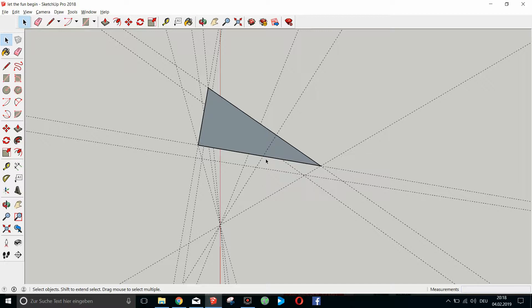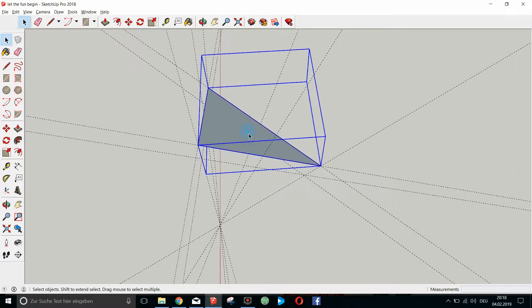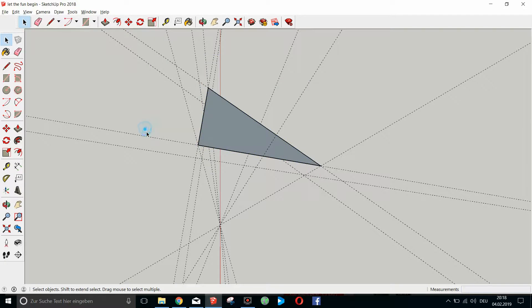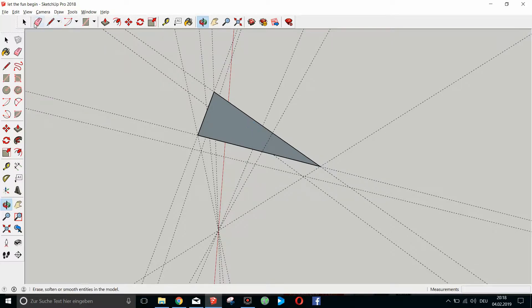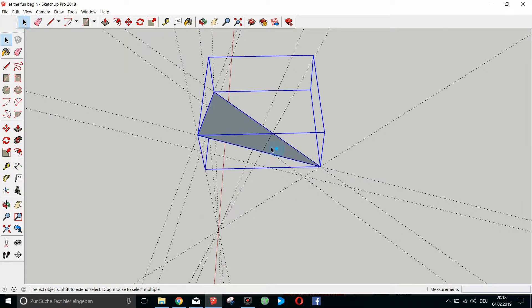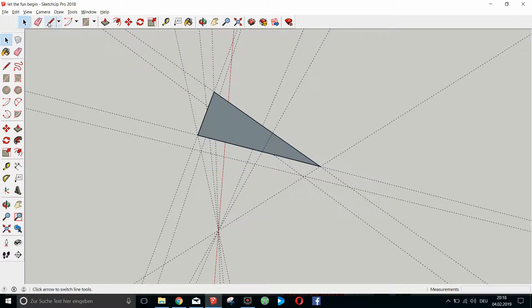The width of the strut and the material strength of the strut would be from here to here. So now we just start off — this is a component or a group, it doesn't matter.